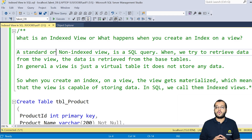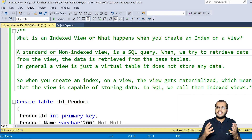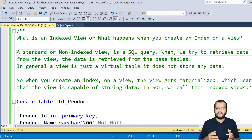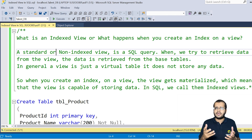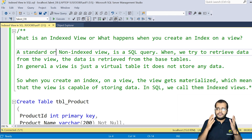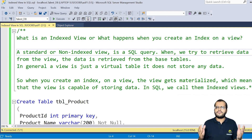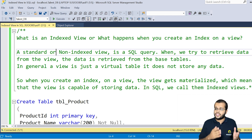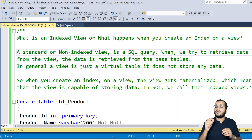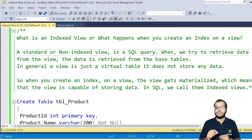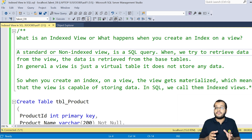So what is an indexed view? An indexed view, also called a standard view, is an SQL query where we retrieve data from the view, and the data is retrieved from the base table. In general, a view is a virtual table which does not store any data. But when you create an indexed view, the view gets materialized — which means the view is capable of storing the data.